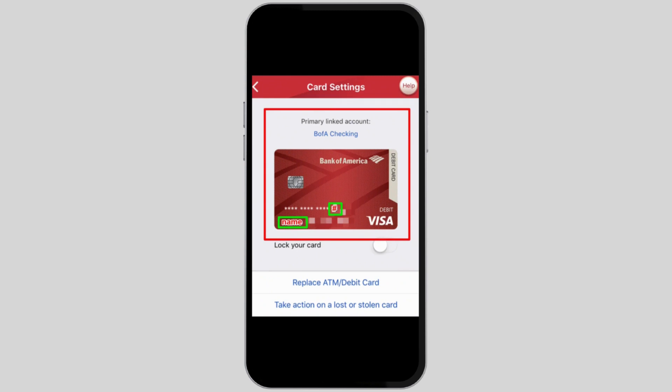Sadly, Bank of America does not actually display the full card number of your virtual card in the application. You need to see your card number on the physical card provided by Bank of America. This is for your own safety, as displaying the card number on the app may attract hacking and theft.